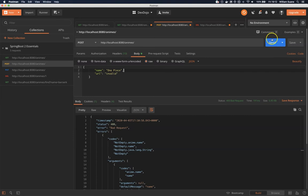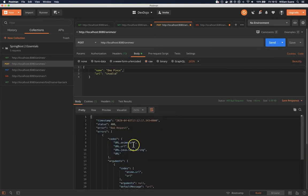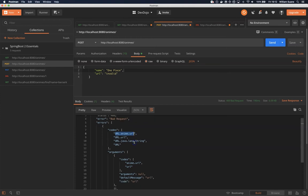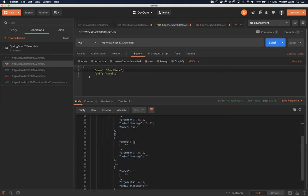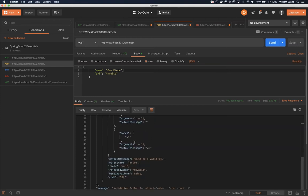I will click on send and then we have here saying that the URL of this anime is not valid, and the reason is 'must be a valid URL.'